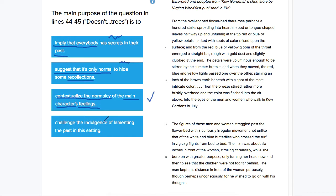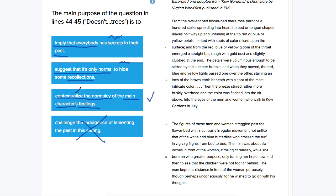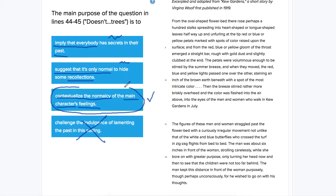Challenge the indulgence of lamenting the past in this setting. She's not challenging anything. If anything, these first three are better choices because she's making it seem more normal. So we're definitely going to cross that one out. And then this one here, contextualize the normalcy, is the best answer out of these three because it doesn't include some kind of an allusion to secrecy.